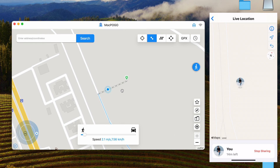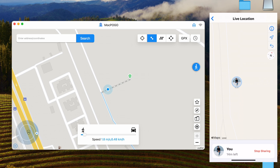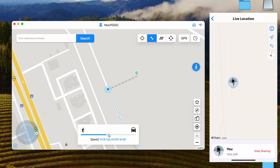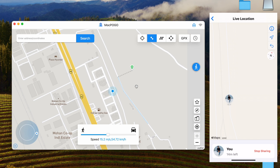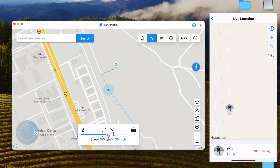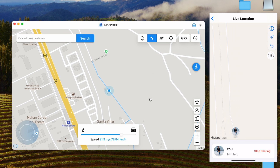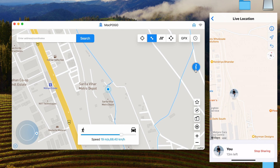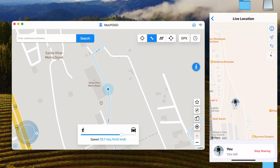It will move you from point A to point B in real time. You can also change the speed — this is the walking speed, and you can change it to driving speed, and you can see it moves very fast. You can also change the speed at any time, and this works in real time. By clicking here you can pause it, and when you click Go again it will start moving again.